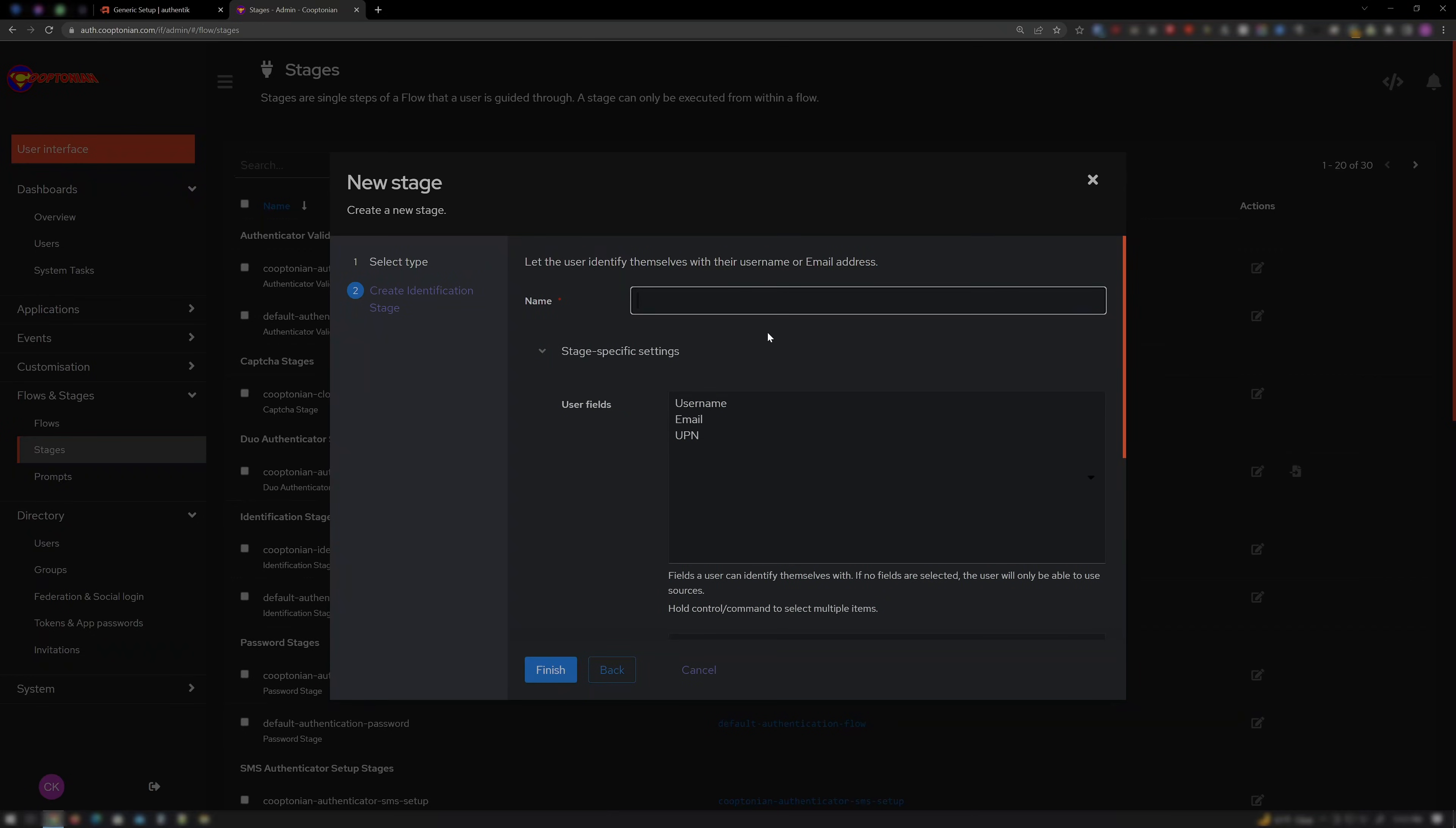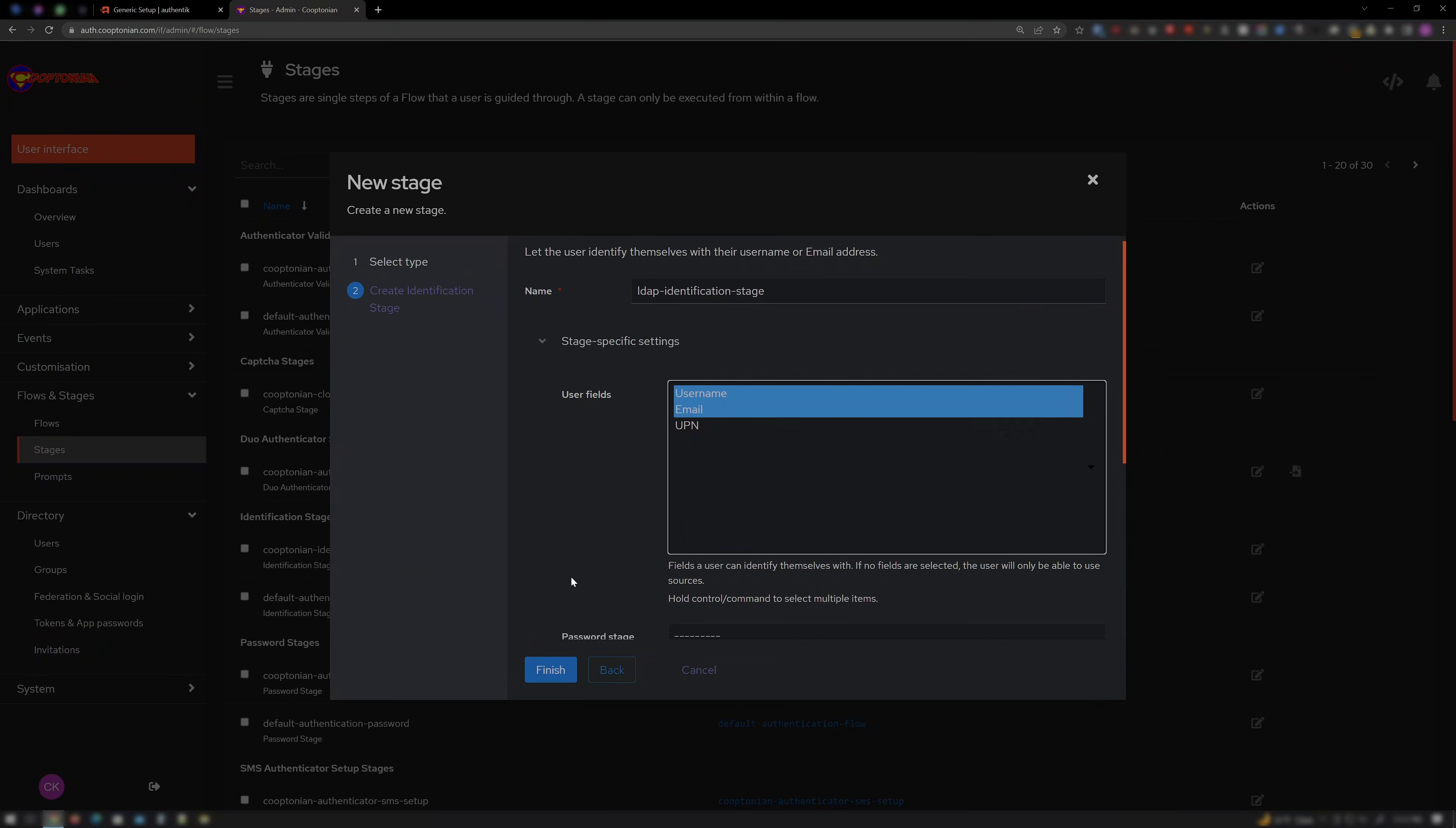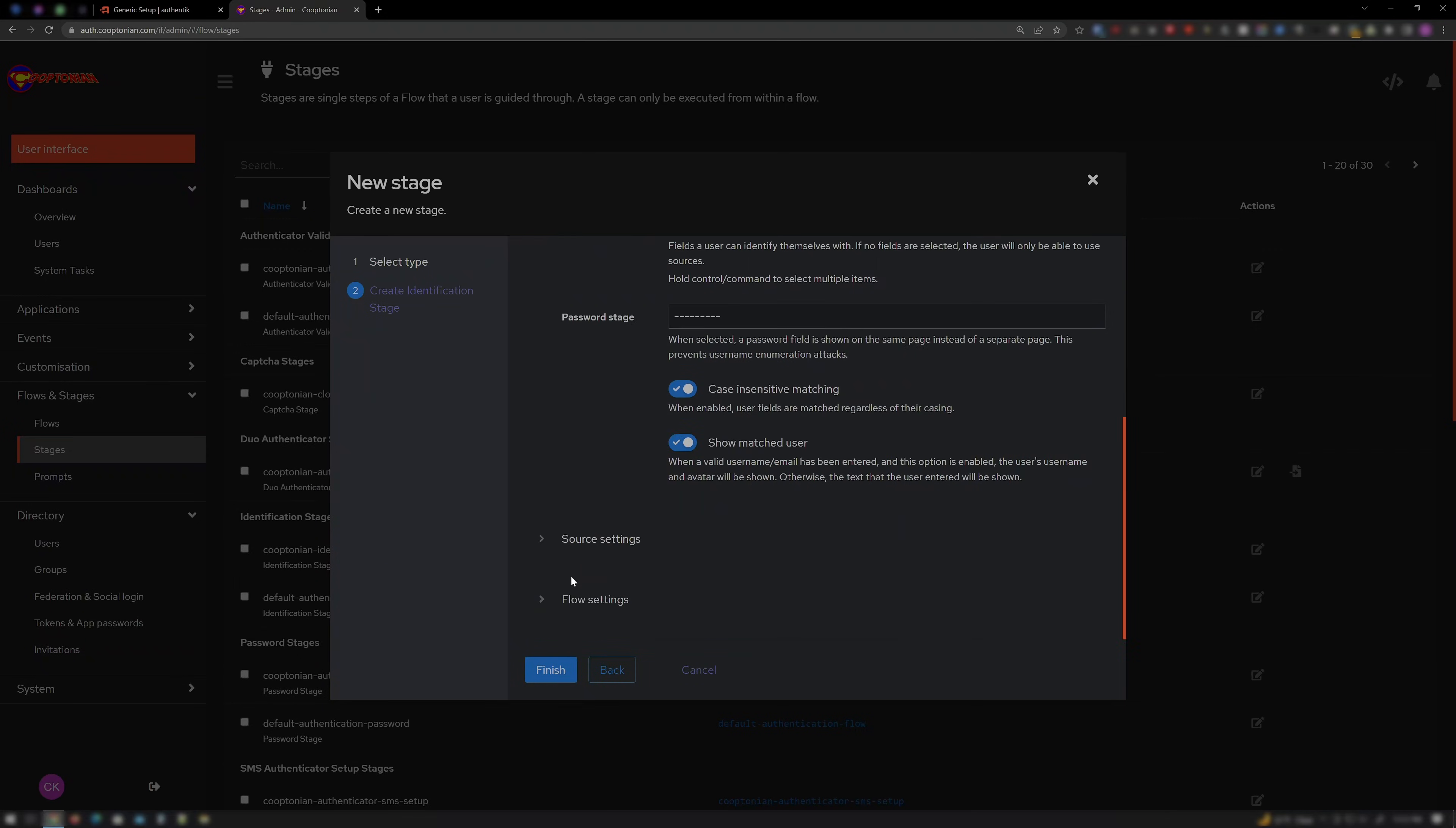For Name, name it something that makes sense, like LDAP Identification Stage. Be sure to select Username and Email in the User Fields section. You shouldn't have to change any other settings here. And click Finish.